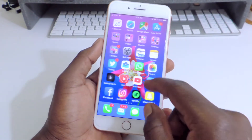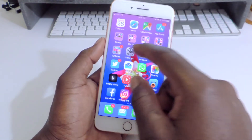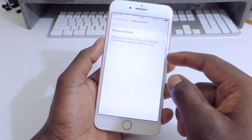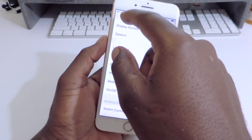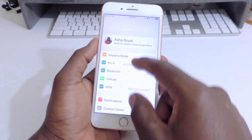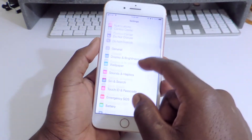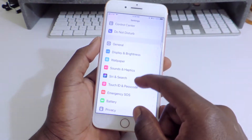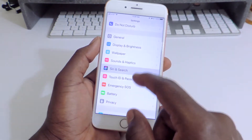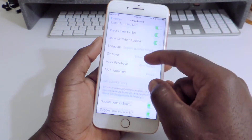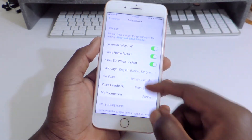So make sure Siri is on. Open up settings. Go to Siri. Make sure Siri is enabled and everything is up.